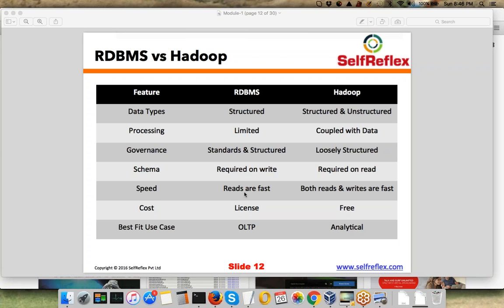Speed-wise, in RDBMS your reads are very fast. RDBMS is designed for fast reads, whereas in case of Hadoop, both reads and writes are fast. In RDBMS, because it needs to check the format of data — whether it is actually according to the schema or the structure of the table — the writes are very slow. Whereas in case of Hadoop, both reads and writes are fast.